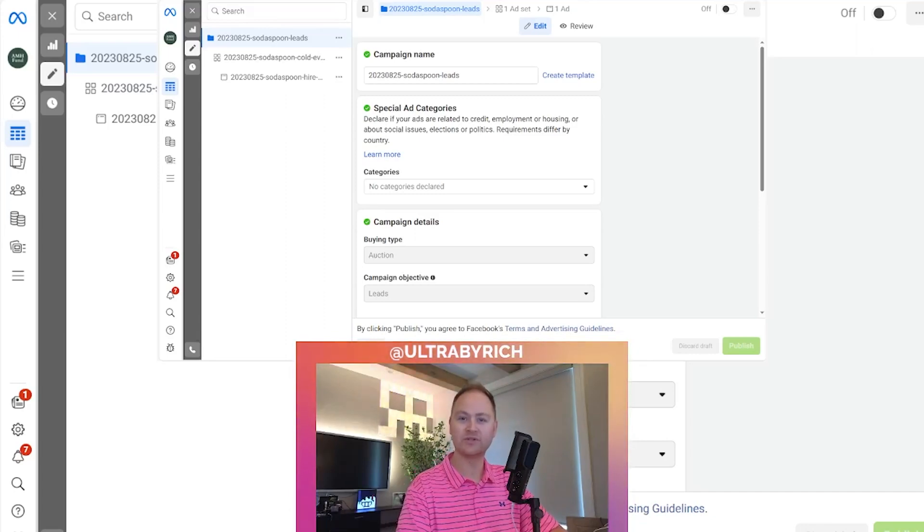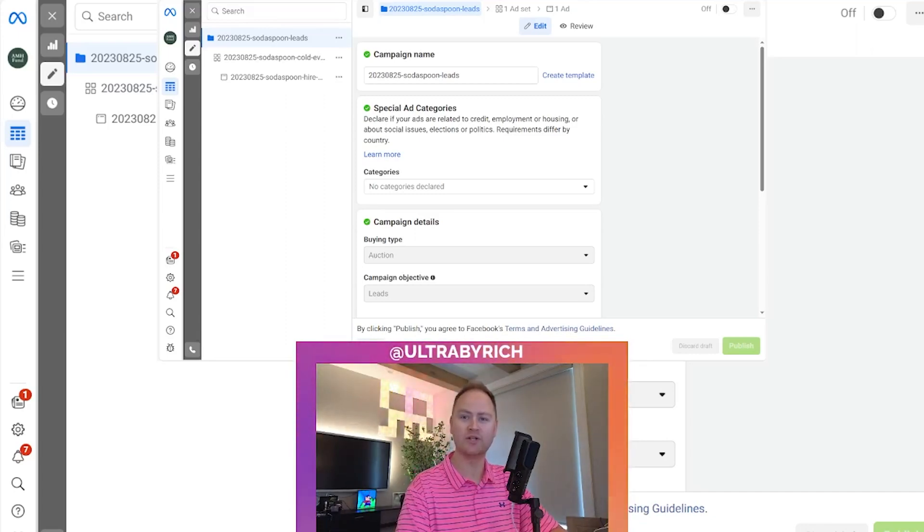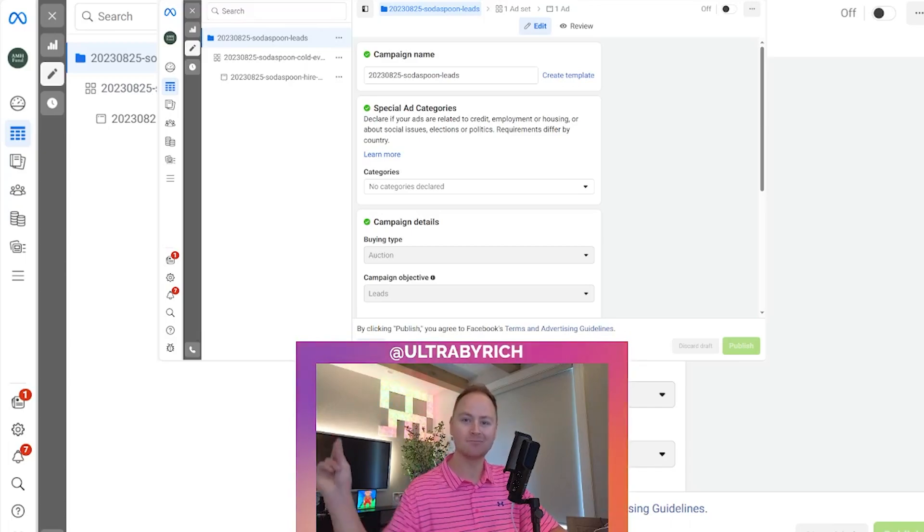Hello, my name is Richard. I go by UltraBuyRich, and this is UltraBuyRich MetaAds.